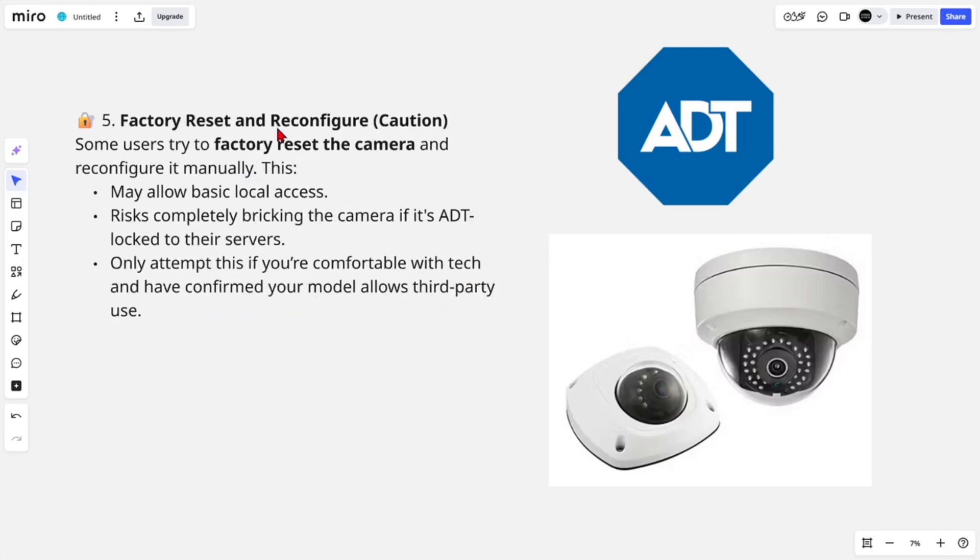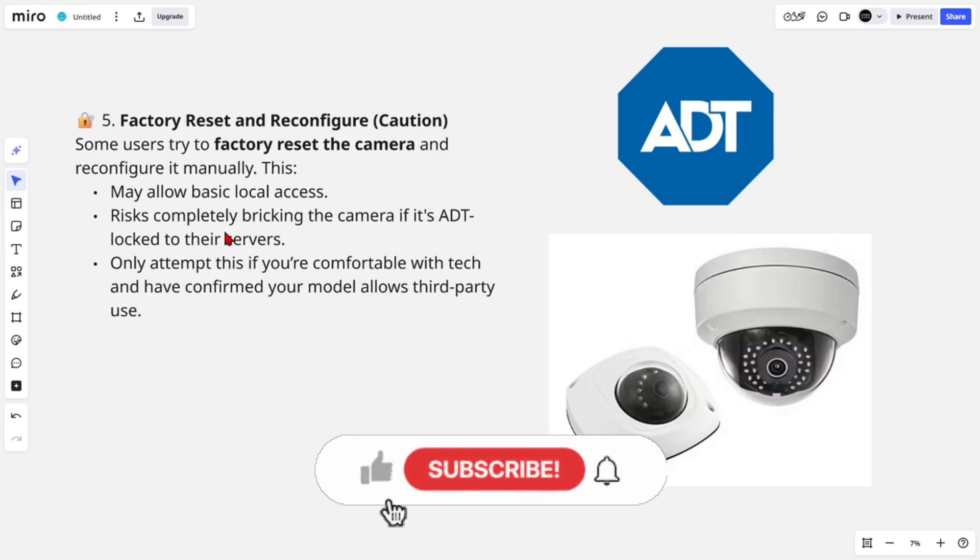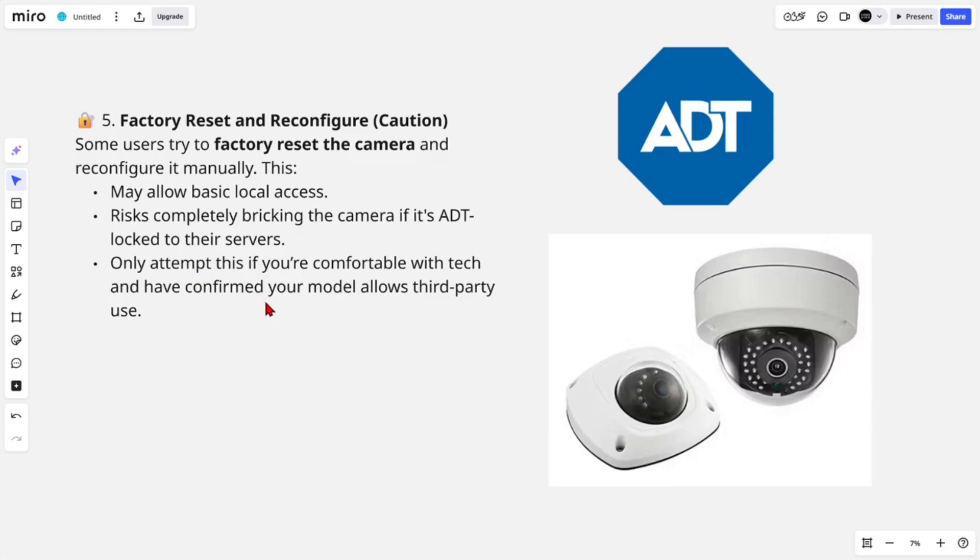Factory reset and reconfigure (caution): Some users try to factory reset the camera and reconfigure it manually. This may allow basic local access. Risk: completely bricking the camera if it's ADT-locked to their servers. Only attempt this if you're comfortable with tech and have confirmed your model allows third-party use.